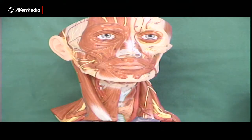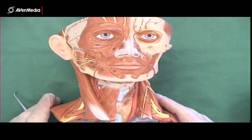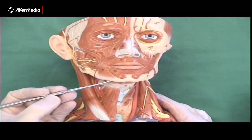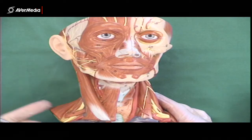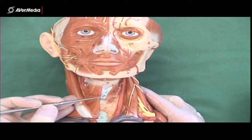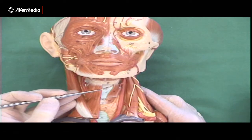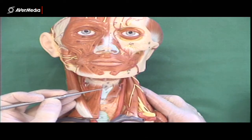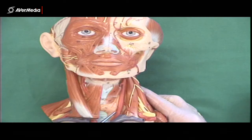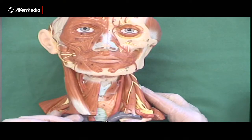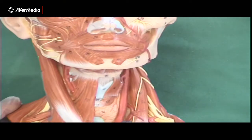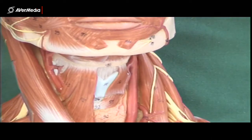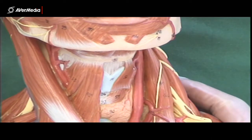Looking at an anterior view of a head and neck model, we can see the mandible and then the hyoid bone inferior to that, which means we can see the thyroid cartilage and the thyrohyoid membrane. Inferior to the larynx we can see the thyroid gland and then some C-shaped cartilages of the trachea. Let's zoom in a bit so we can see some structures in the neck more clearly.